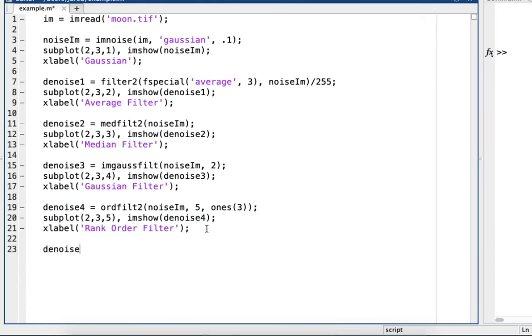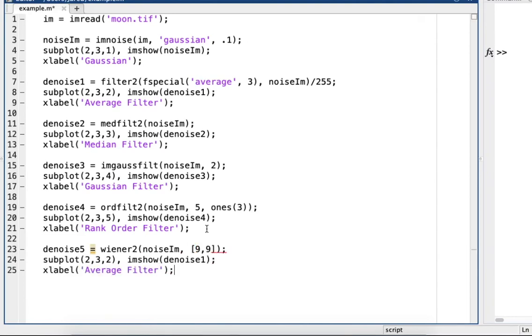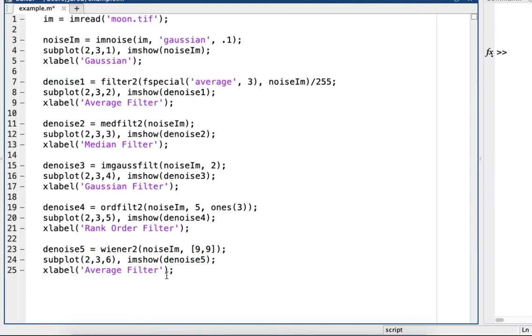And then for the last one we'll try wiener. So that's just wiener2, noiseIam, and then a matrix 9 by 9. Oops, I'll just copy and paste again, and change this to wiener filter.